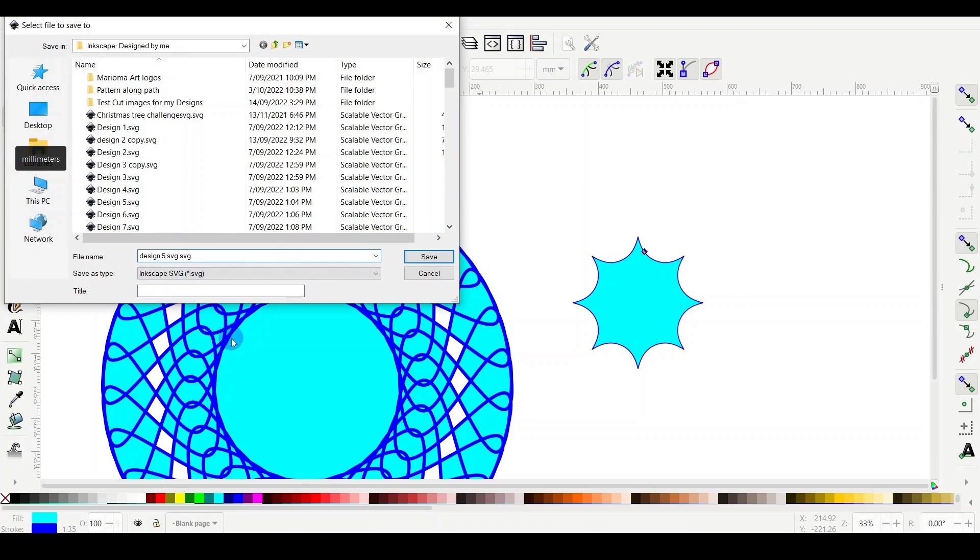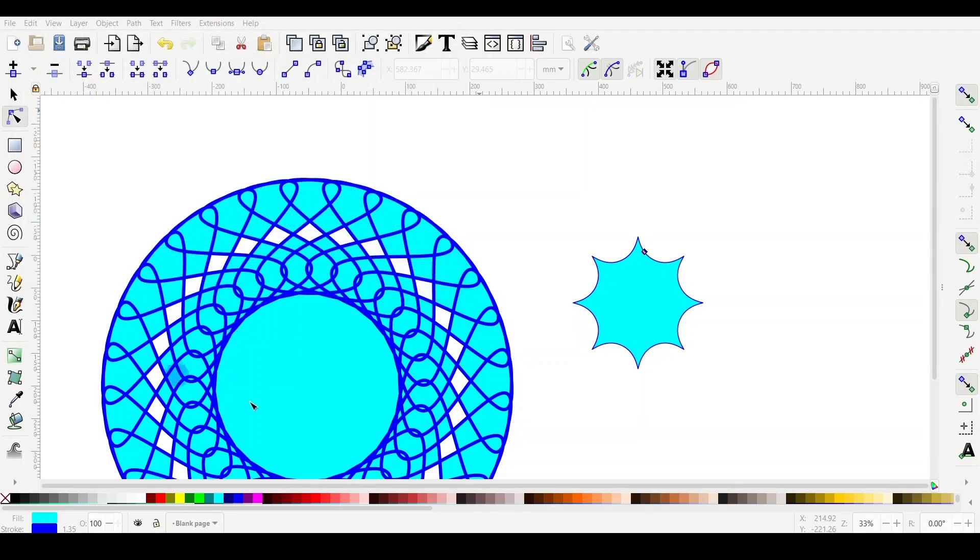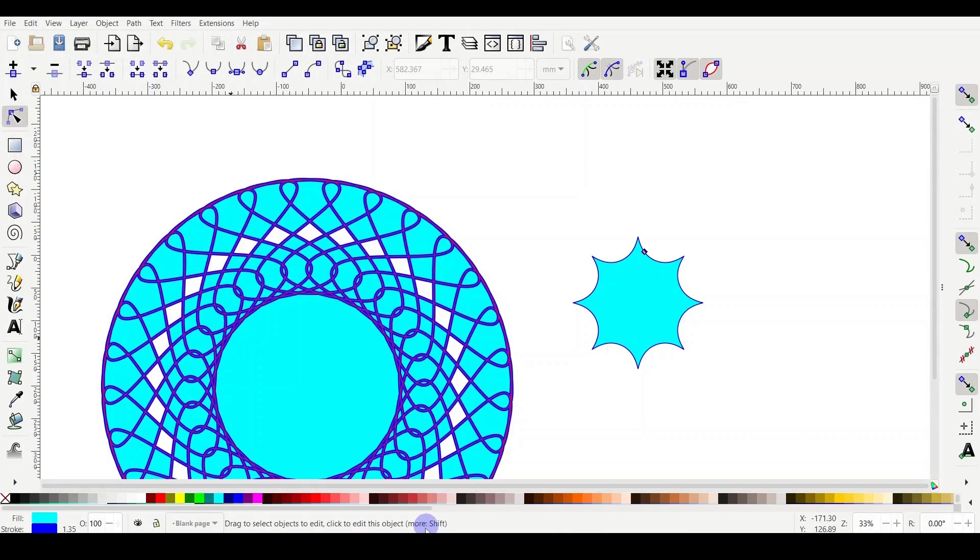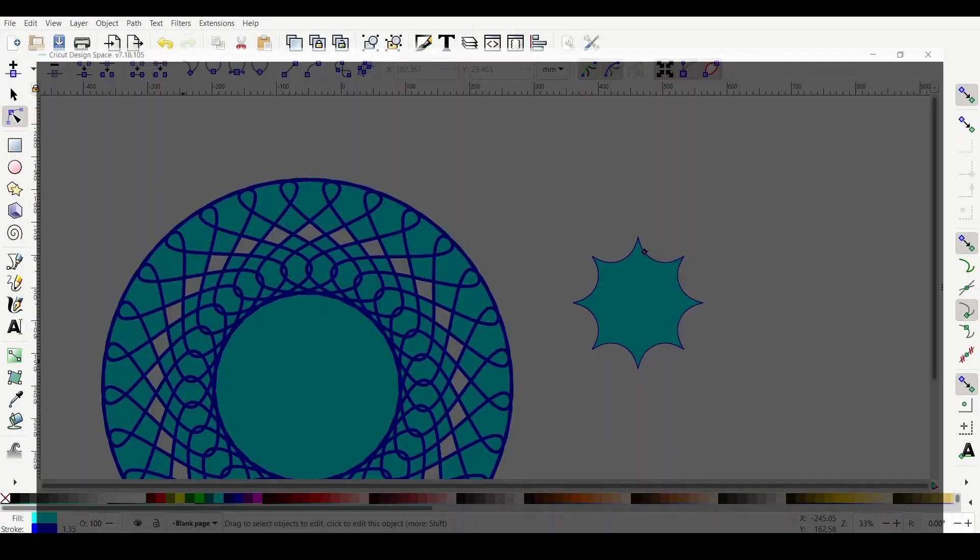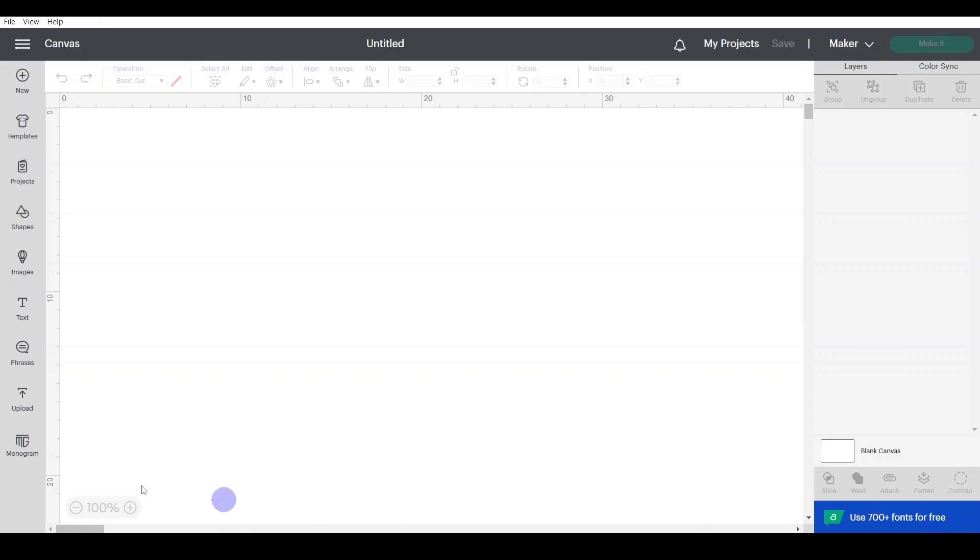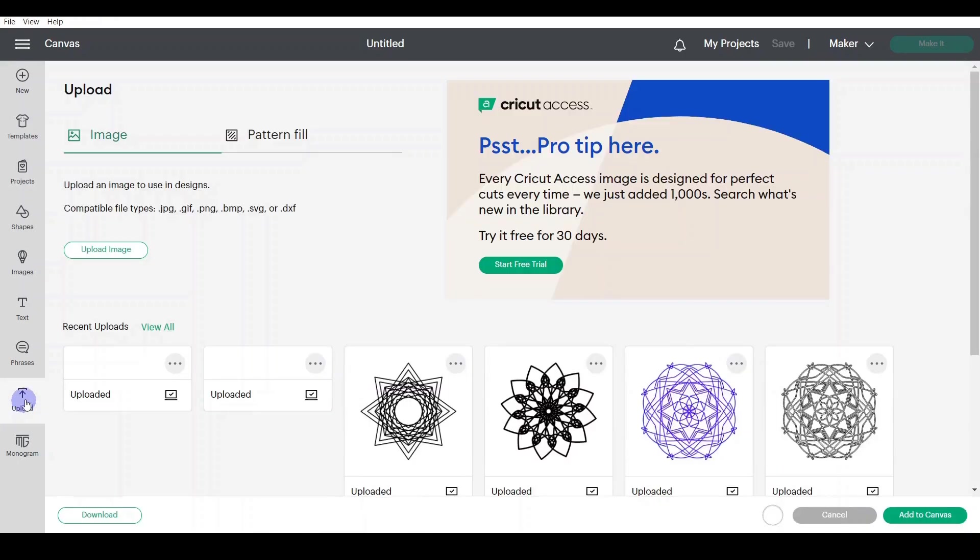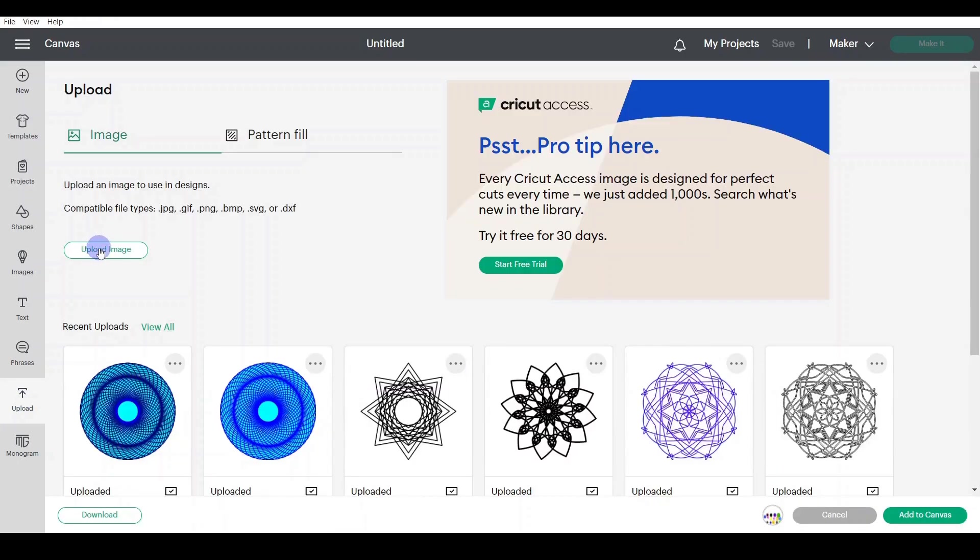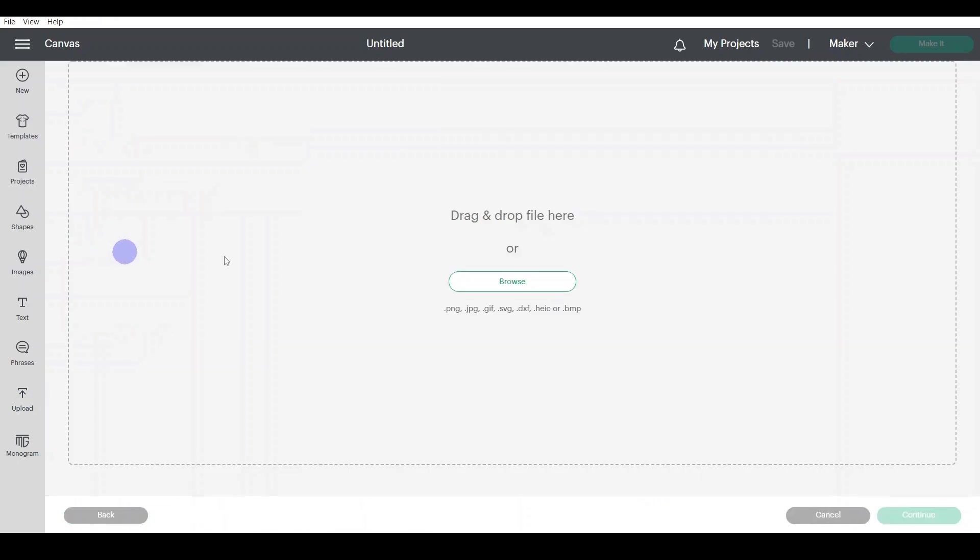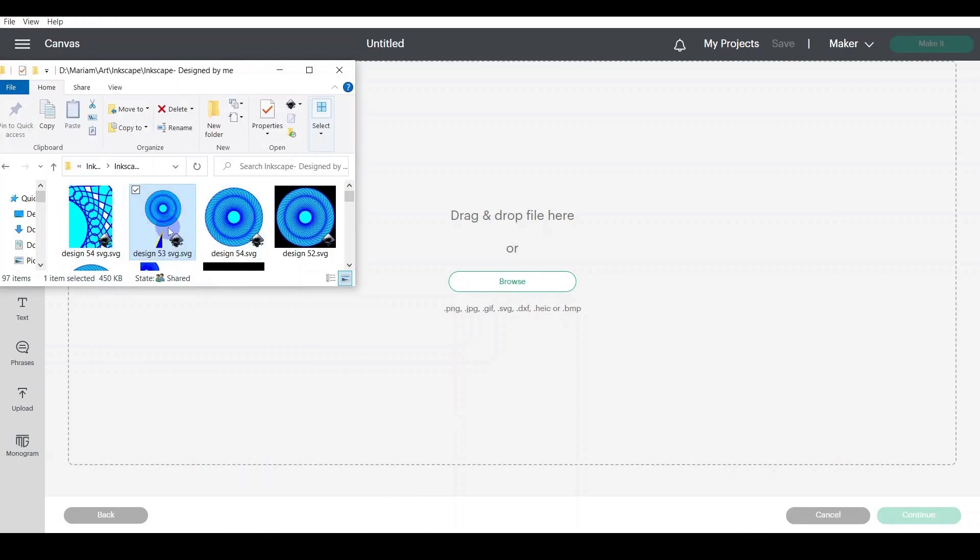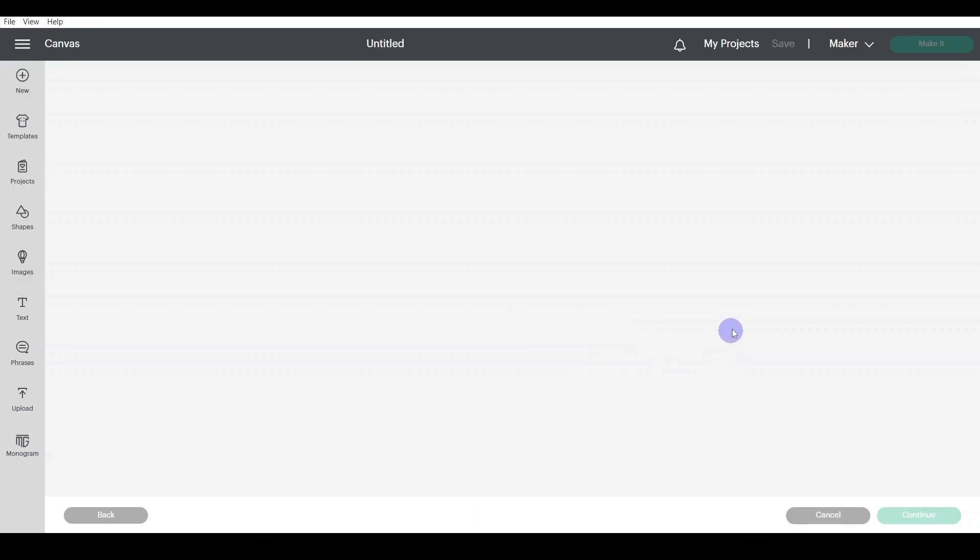So let me give it a name, so I remember where it is. I will go to Cricut. And in a new project, I will hit Upload, Upload Image. And what I'm going to do, I will just drag it here.